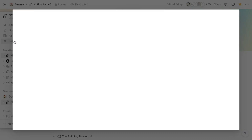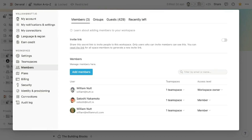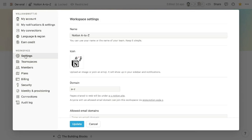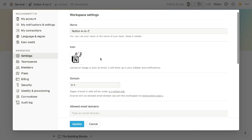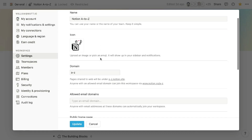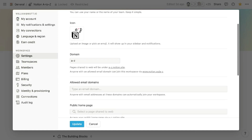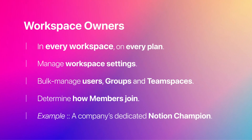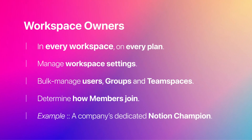Within their settings, the workspace section contains many options unseen by other users. Workspace owners also determine how members join a workspace — that could be through individual invitations, through a share URL, or by using an email address associated with an approved domain. Workspaces should have few, if not just a single, workspace owner.